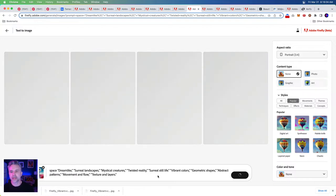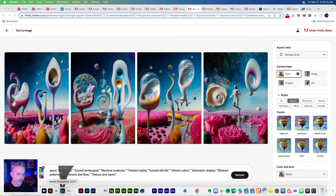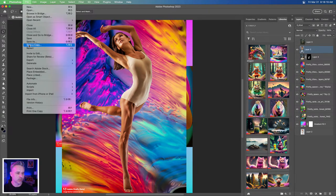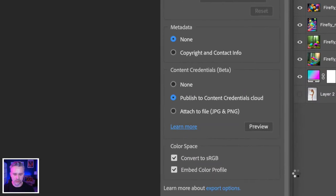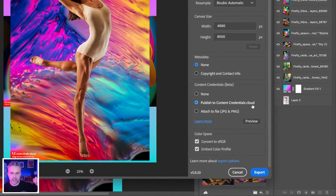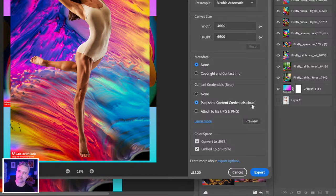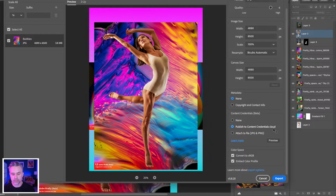Do the credentials follow into a PSD? If you save it as a new file, yes. But where it's the most fun is when you export it out — it gets attached to the JPEG. Right down here: 'Publish content credentials to the cloud.' The metadata lives with the image in the cloud. Somebody could strip the metadata from your JPEG, but you can still run it through the inspect website and it'll find the original image and the person it belongs to.